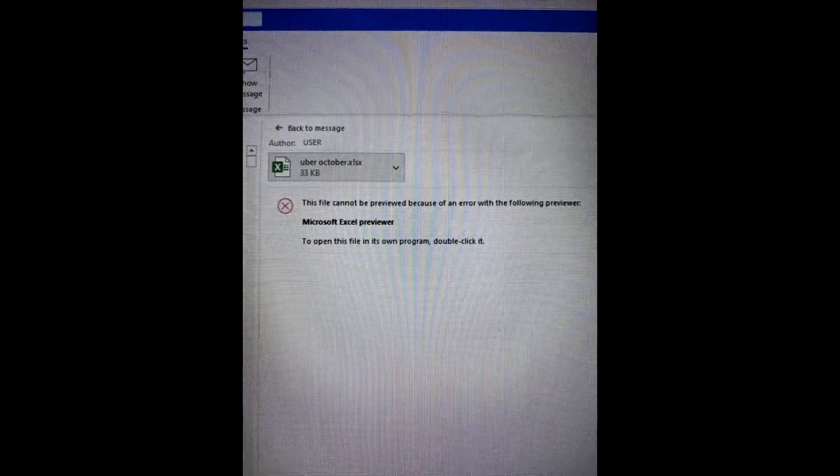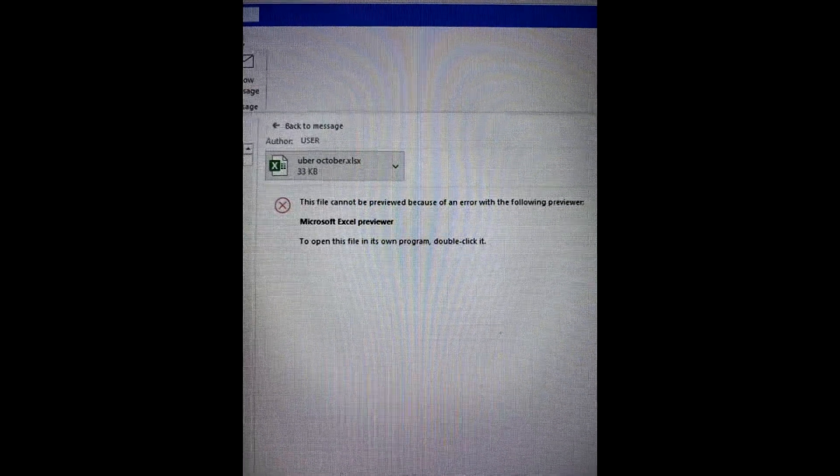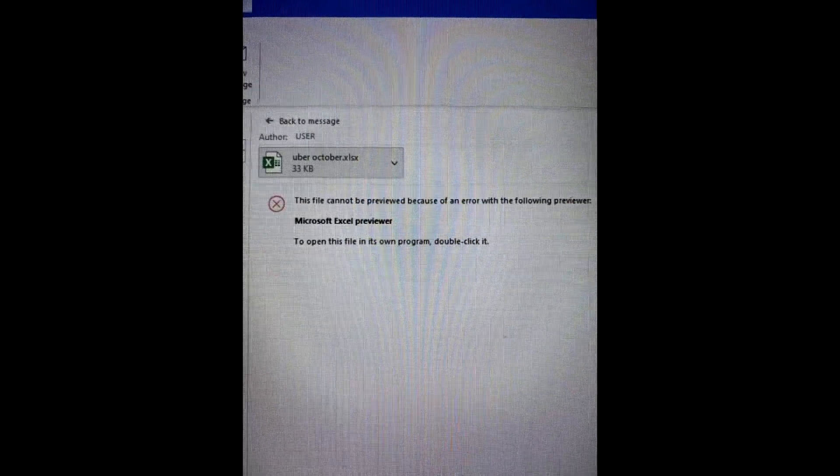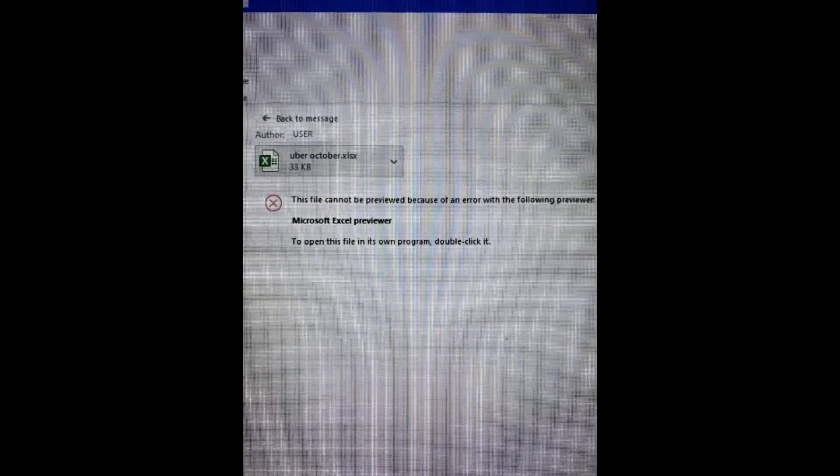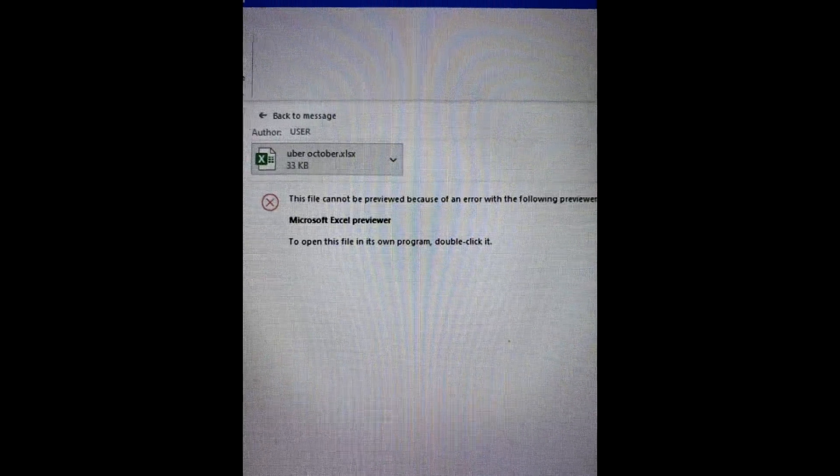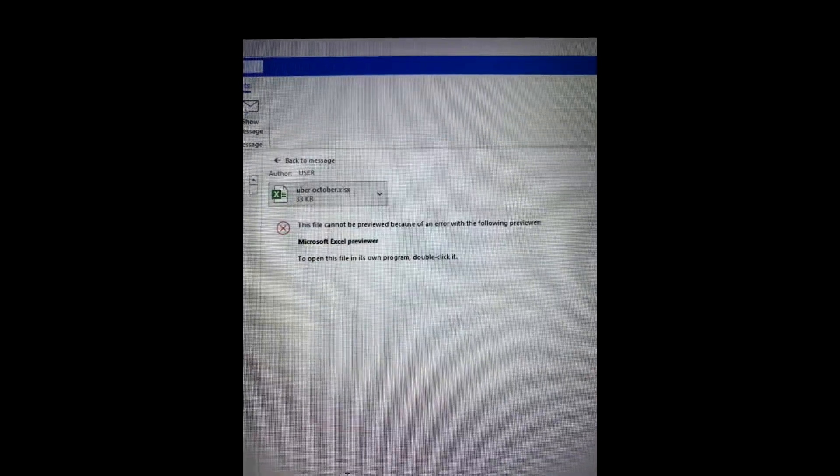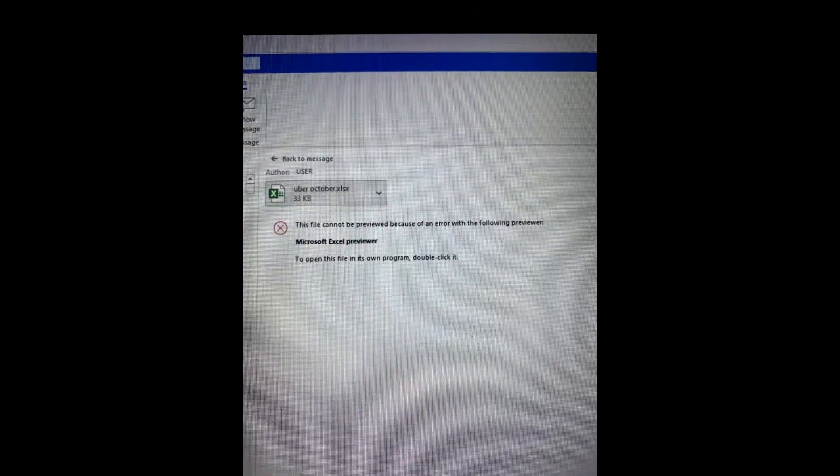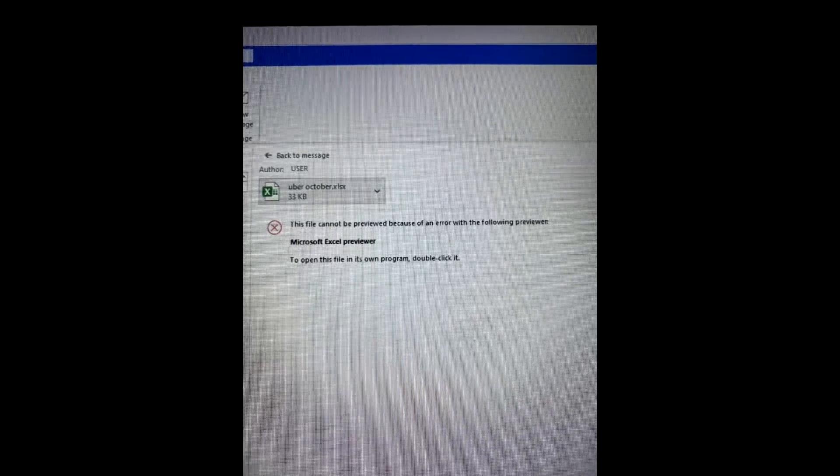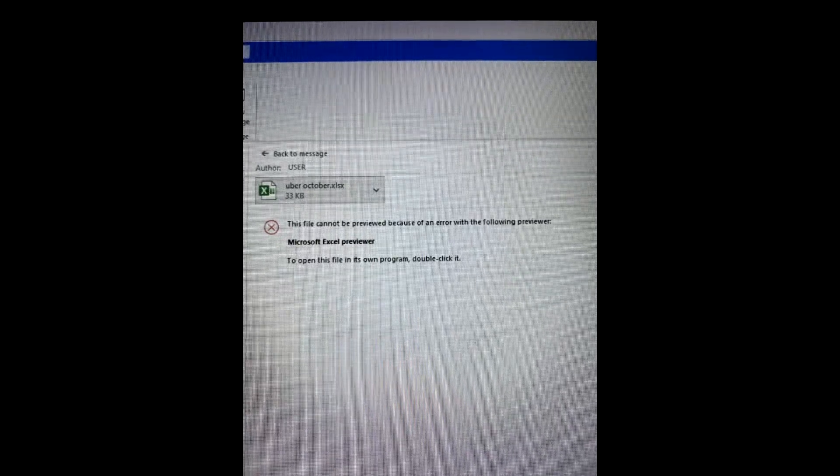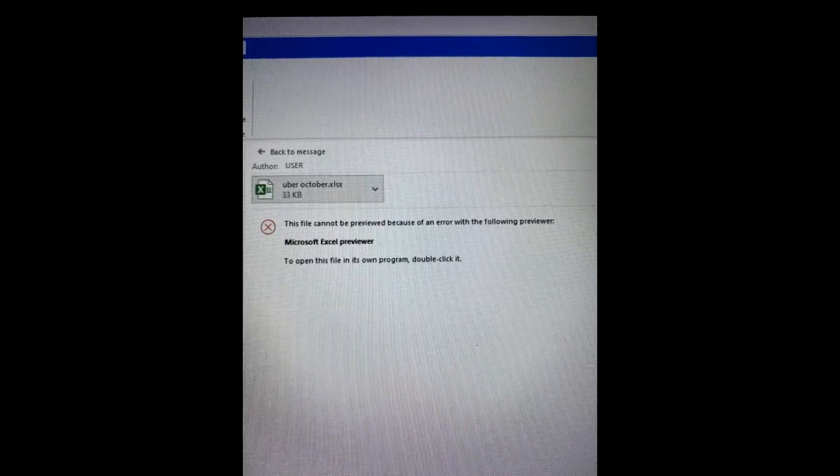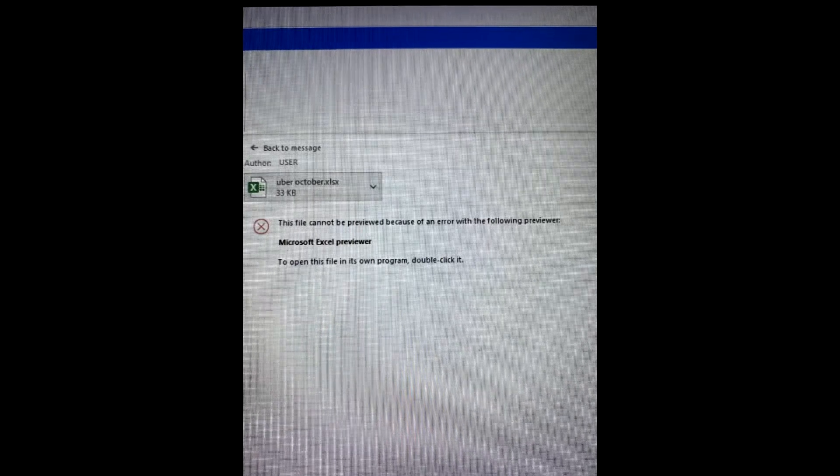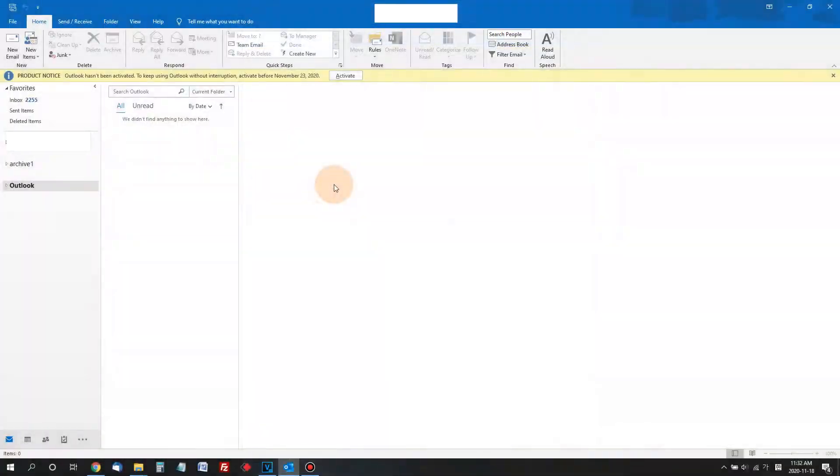Okay, what to do if I see this file cannot be previewed because of an error with the following previewer? This is really a common error that you can see while you're using Microsoft Outlook email client and today I brought a solution for this issue.